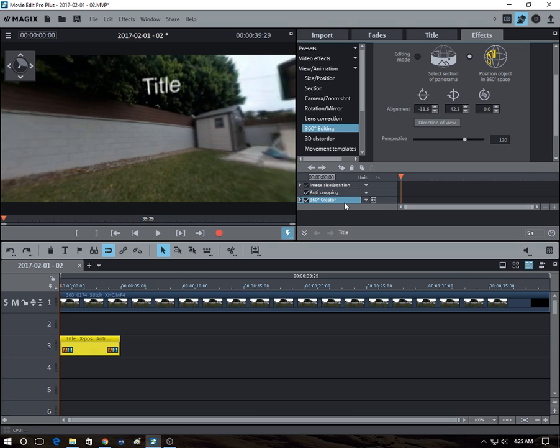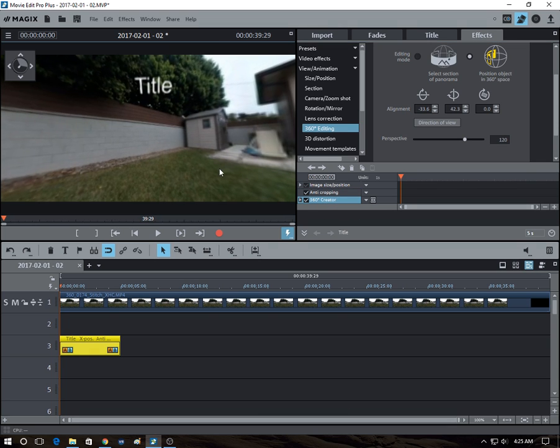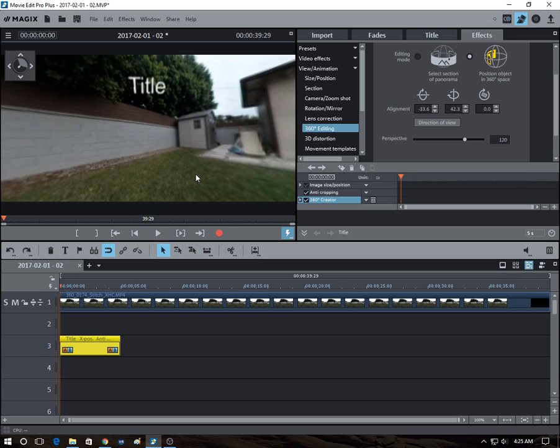So keyframing, just a very brief concept is, basically you tell the computer, hey, let's start from here and I want it to end there. And then the computer figures out, the software figures out all the intermediate steps, you don't actually have to manually move it.